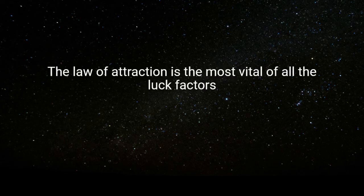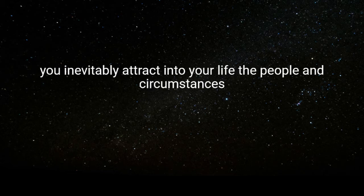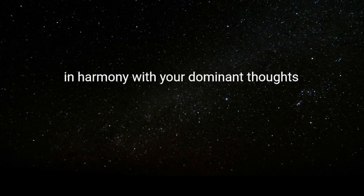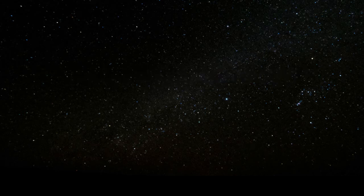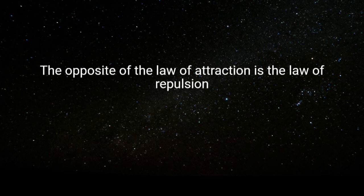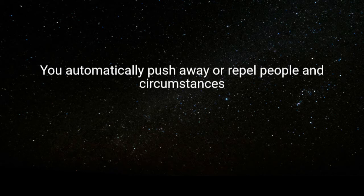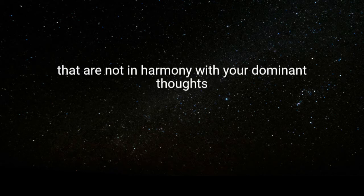The law of attraction is the most vital of all the luck factors. You inevitably attract into your life the people and circumstances in harmony with your dominant thoughts. The opposite of the law of attraction is the law of repulsion. You automatically push away or repel people and circumstances that are not in harmony with your dominant thoughts.